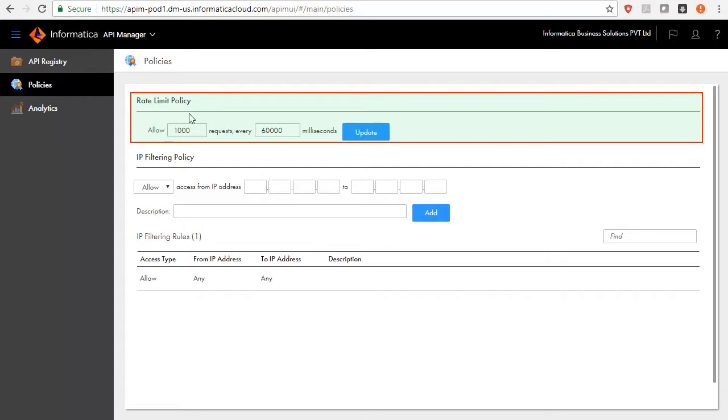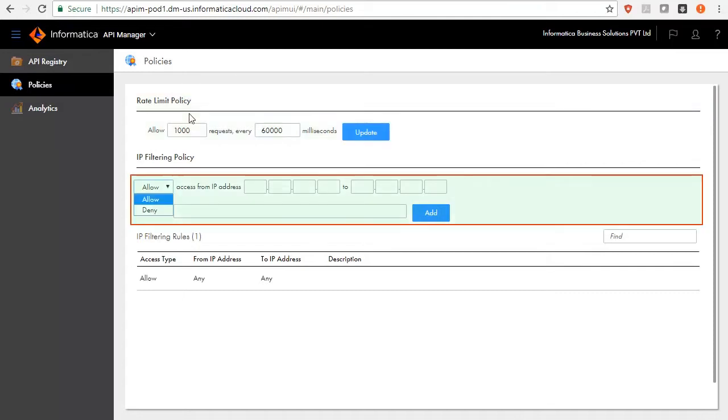However, API Manager checks each policy independently and rejects a managed API if either of the limits are passed. The IP filtering designates the range of computer IP addresses that are allowed or denied to invoke managed APIs across the organization.